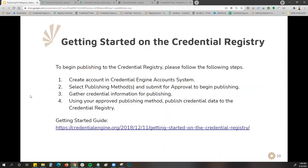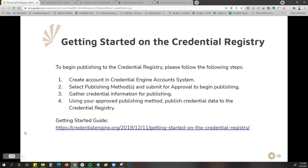To get started on the Credential Registry and begin publishing, follow these simple steps. First, create an account in the Credential Engine account system, where you'll set up your user account, set up your organization, and select your publishing method, then submit for approval to begin publishing. I personally monitor our account system, so as soon as you submit your organization for approval I am notified, review the information, and approve to begin publishing. You'll then gather your credential information and start publishing using your chosen method. We also have a great getting-started guide I'll be sharing following this webinar that provides all of these steps in more detail.